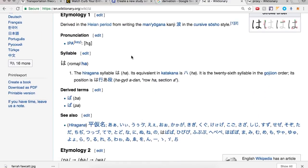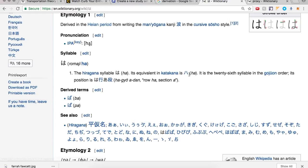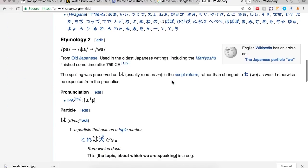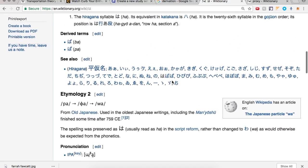Romaji: ha. The hiragana syllable は (ha), its equivalent in katakana is ハ (ha). It is the 26th syllable in the gojūon order. Its position is ha.